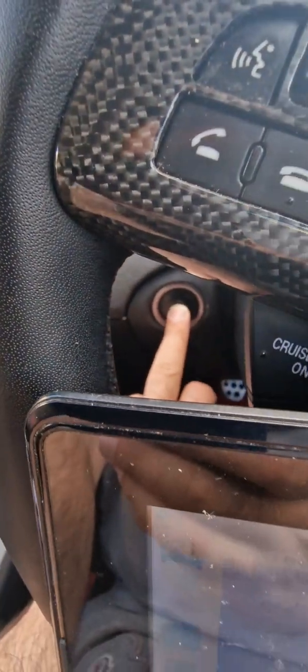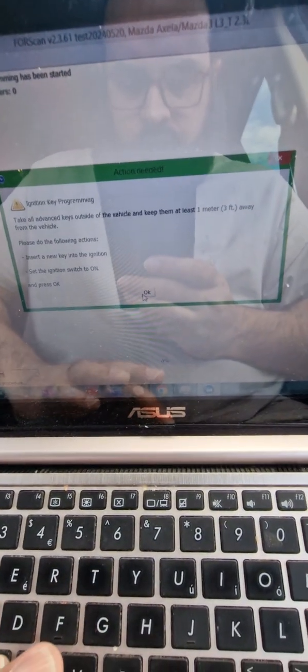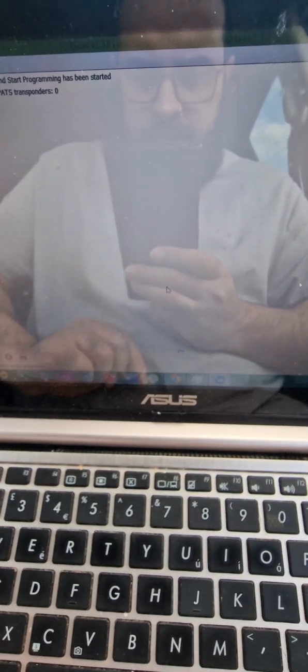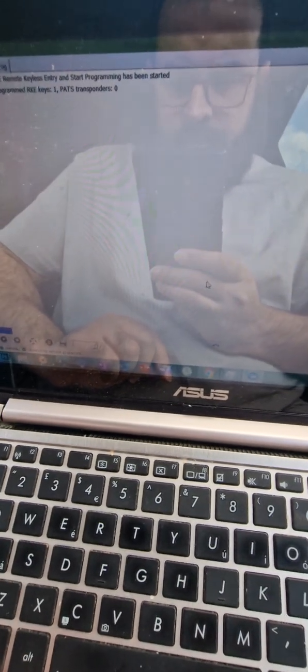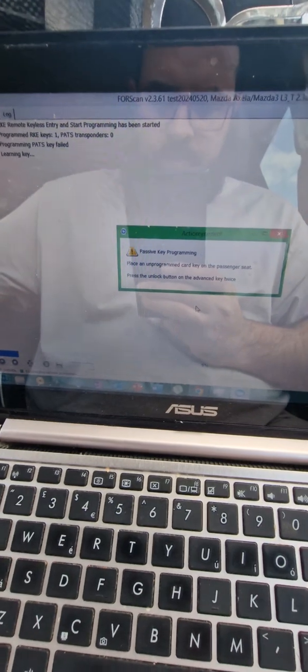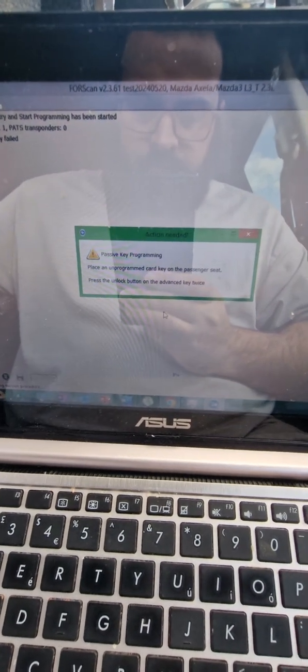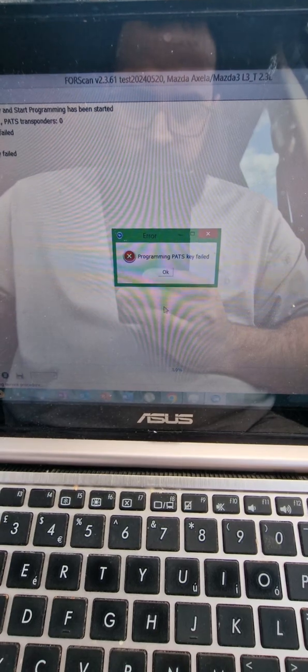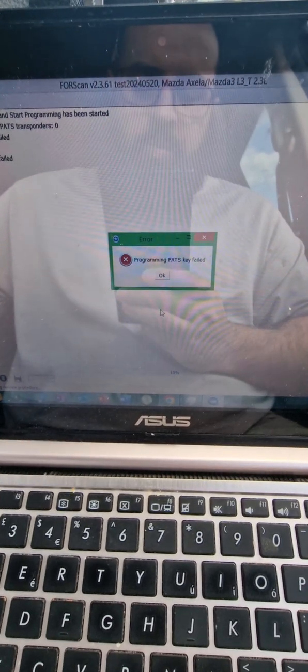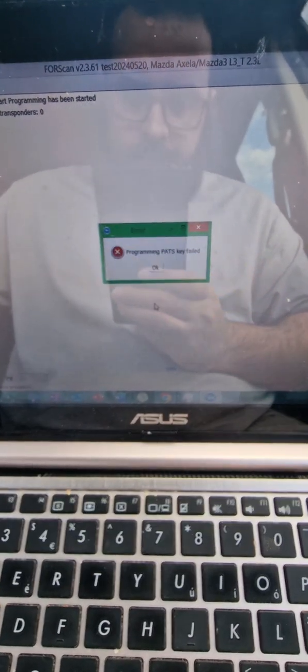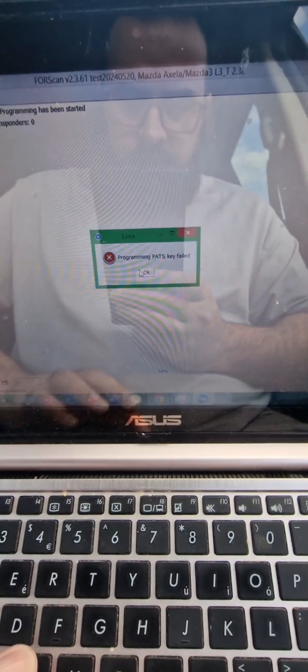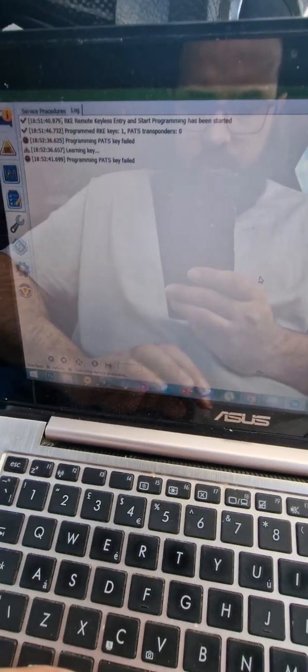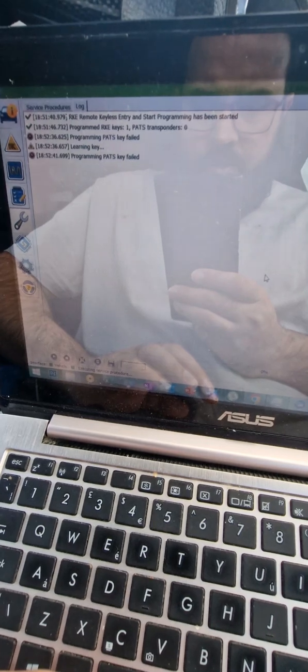So if you click OK, PATS key programming failed. This is what I keep getting. It doesn't force the ignition on or anything like that.